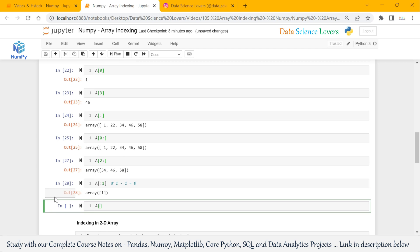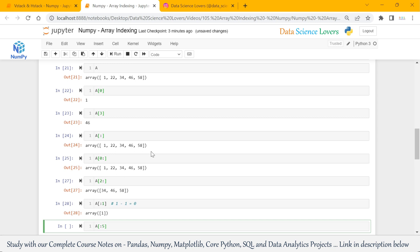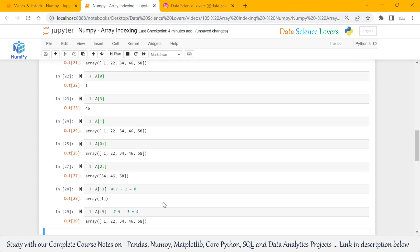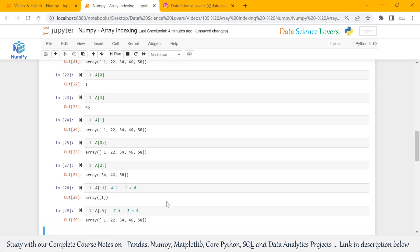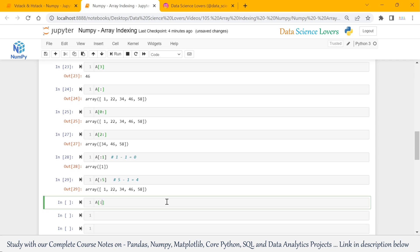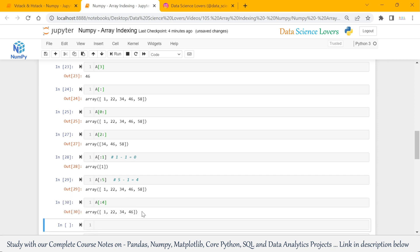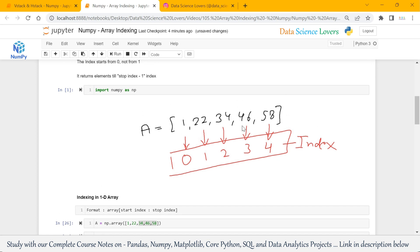If I pass nothing at start index and stop index as 5, the output will be from index number 0 till index number 4. As per our 4th point, stop index 5 minus 1 gives index 4, so it shows all 5 elements. If I pass stop index as 4, then it will return elements till index number 3 only — till 46, which is present at index number 3.